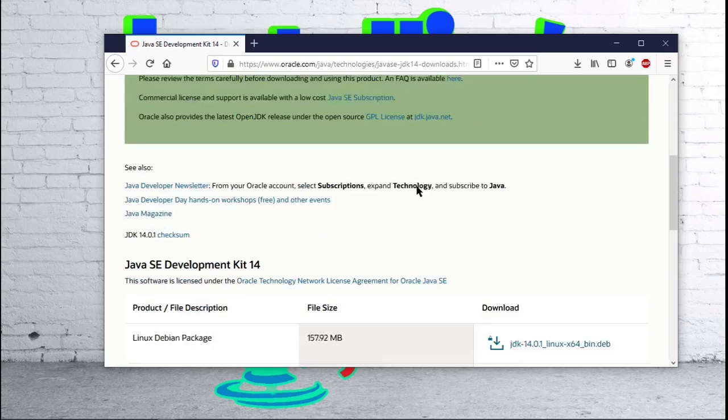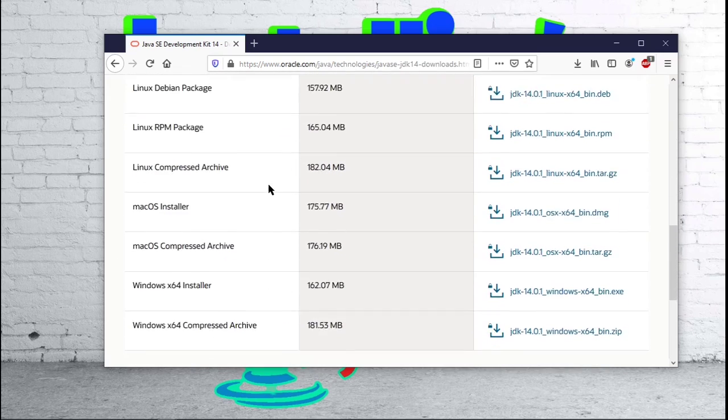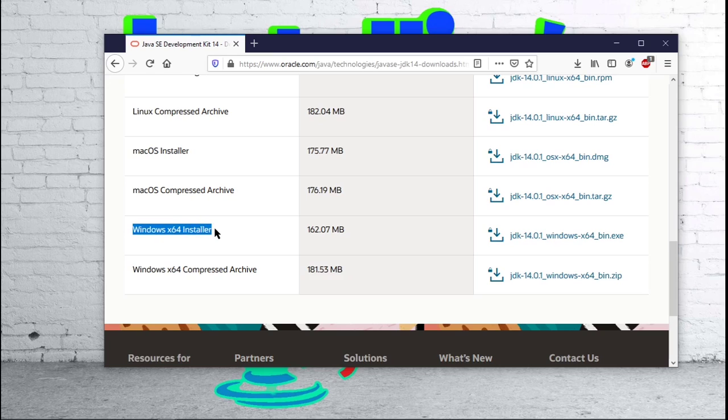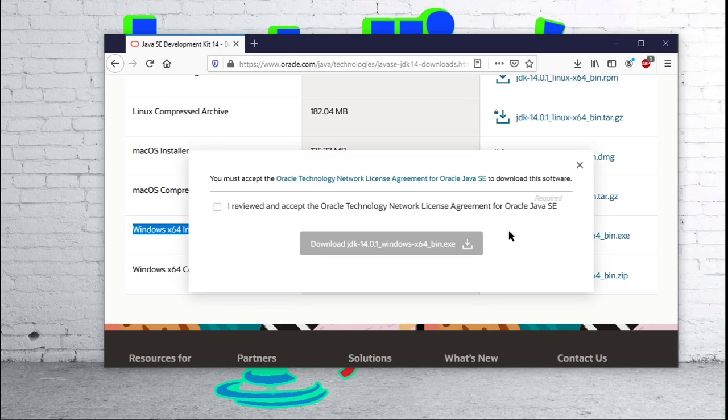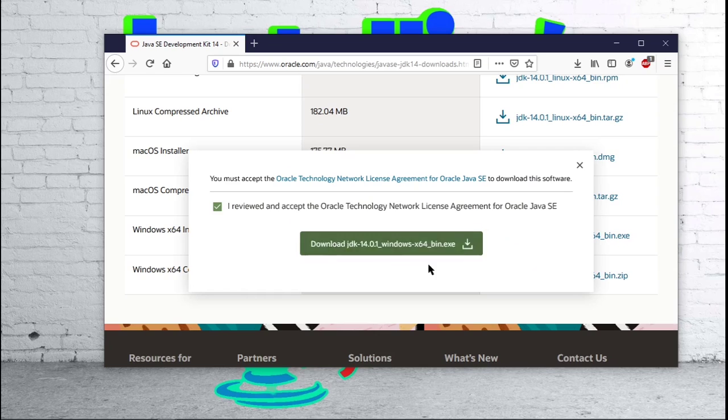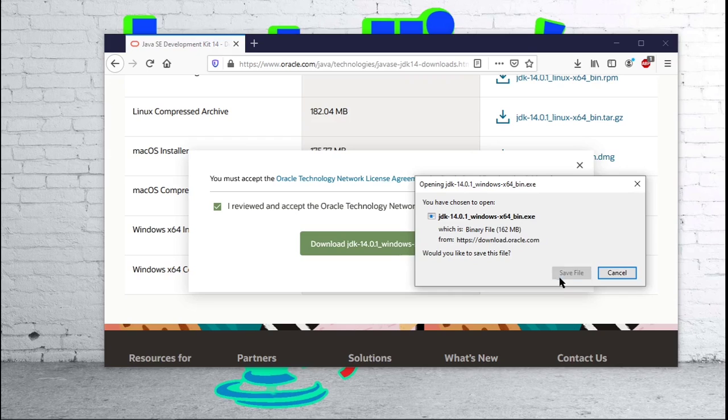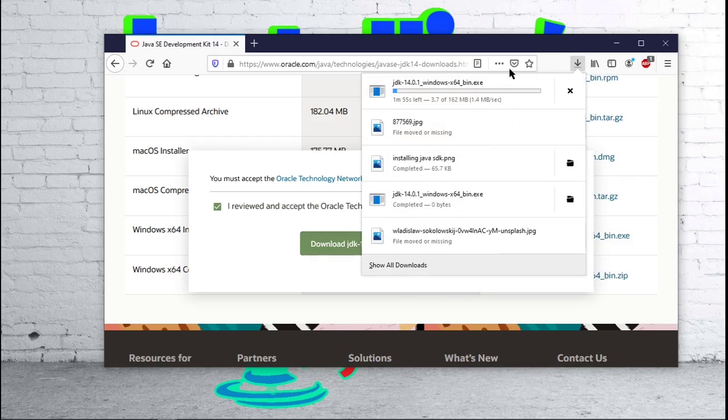Once you get to here, you scroll down a little bit and you find your operating system. I am on Windows, so I'm going to use the Windows 64 installer and click on this JDK 14.0.1 Windows 64 bin.exe and download that. You click I review and accept the terms and licensing and then you press download. Save file and it will download.